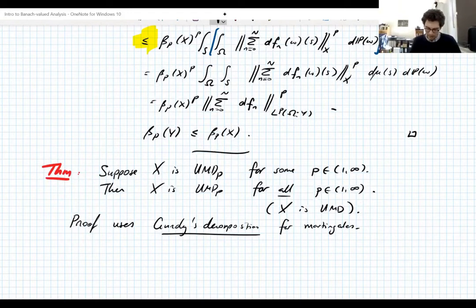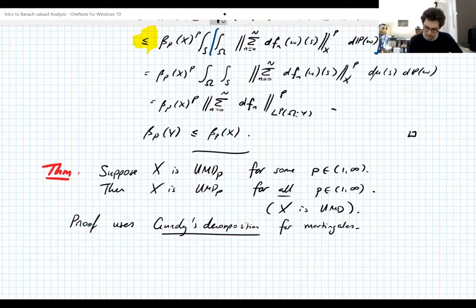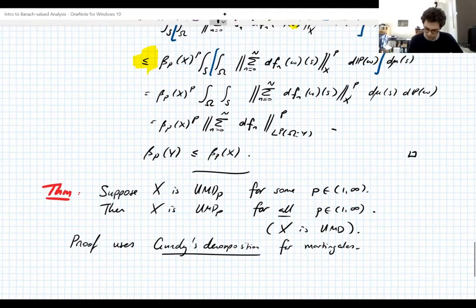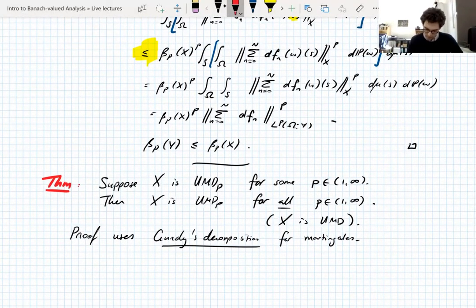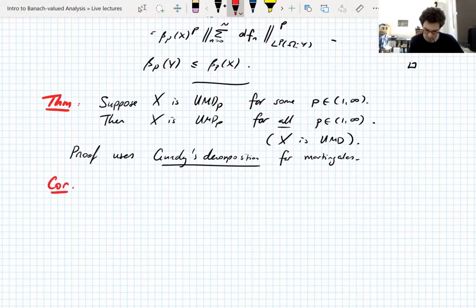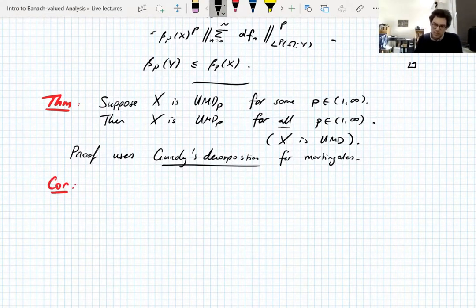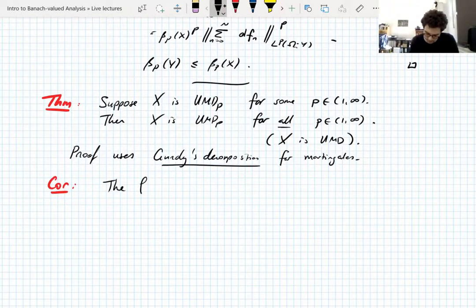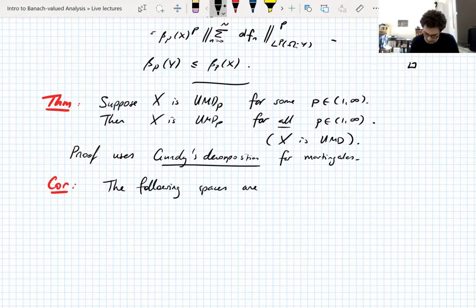It's a result in stochastic processes — an abstract result for martingales with other applications. If you know harmonic analysis, it's basically the Calderón–Zygmund decomposition for martingales. So before I go into what Gundy's decomposition is, let me just go straight to corollaries of the P-independence of the UMD property, because this will actually give us examples of UMD spaces.